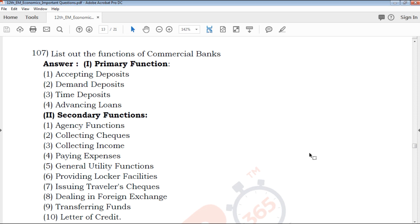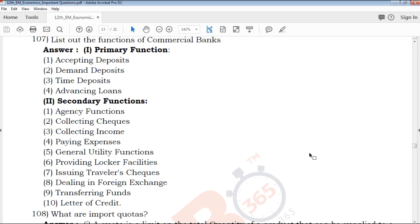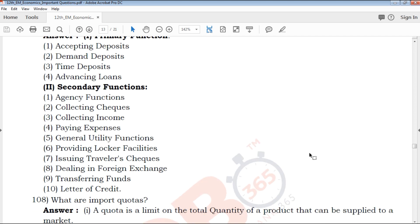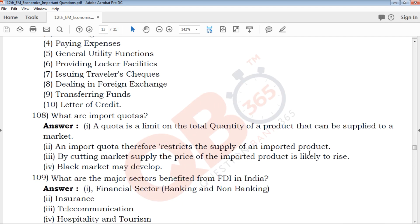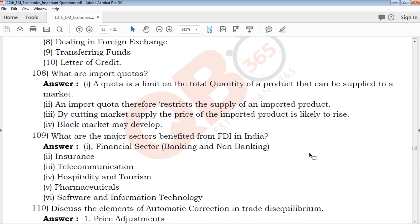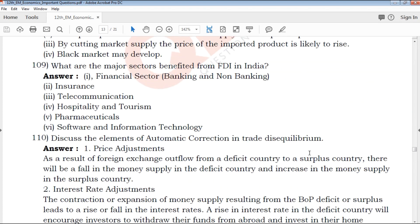List out the functions of commercial banks. Commercial banks are listed under primary and secondary functions. That is a list-type question — if you want to understand, you can mark the score.